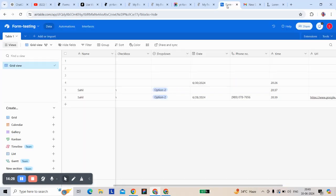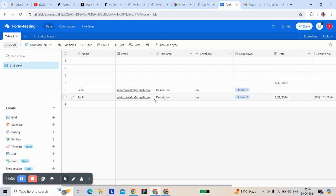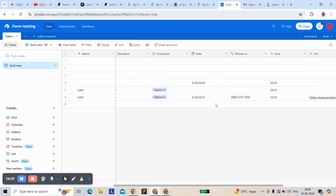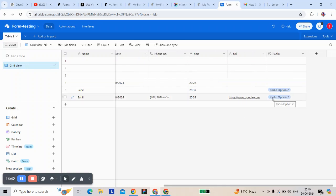Now let's look at the results: name, Sahil, description, checkbox is on, date, phone number, time, and radio button — yeah, it's complete. Same way you can connect easily with the webhook of Zapier, Tably, Make, or any third party that provides a webhook. We can connect a lot of other tools once we connect with a Zapier webhook. Thanks for watching — more tutorials coming!